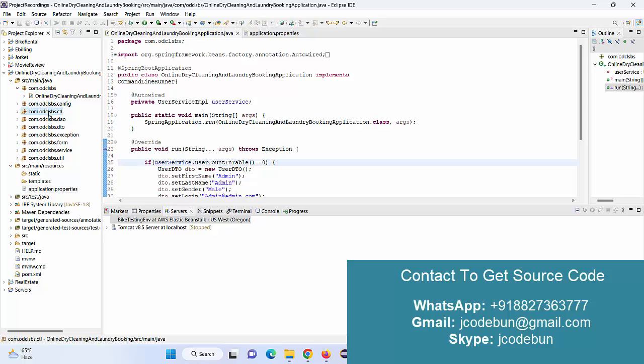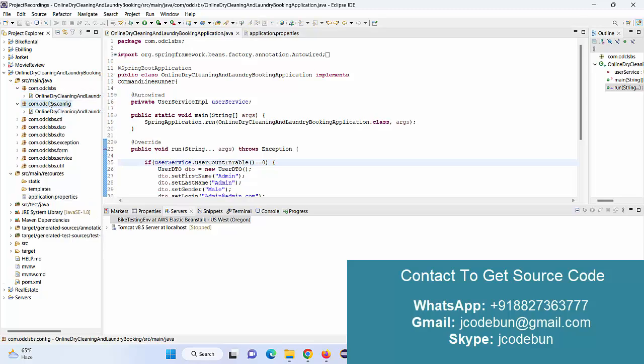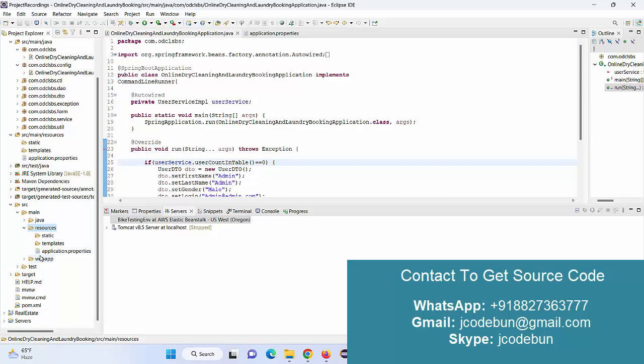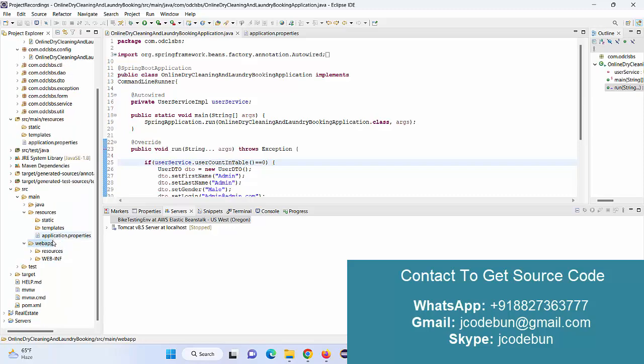Using Spring Boot, here are the configuration classes, controllers, DAOs, DTOs, exceptions, forms, services, and utilities. For the front end, it's using JSP and HTML, CSS, the basic things—HTML, CSS, and Bootstrap.